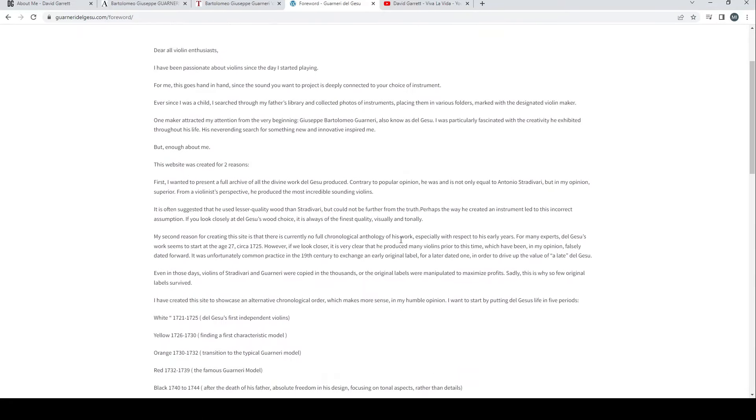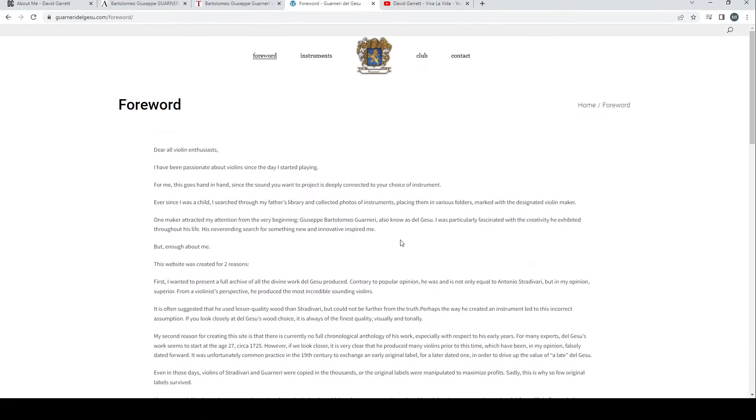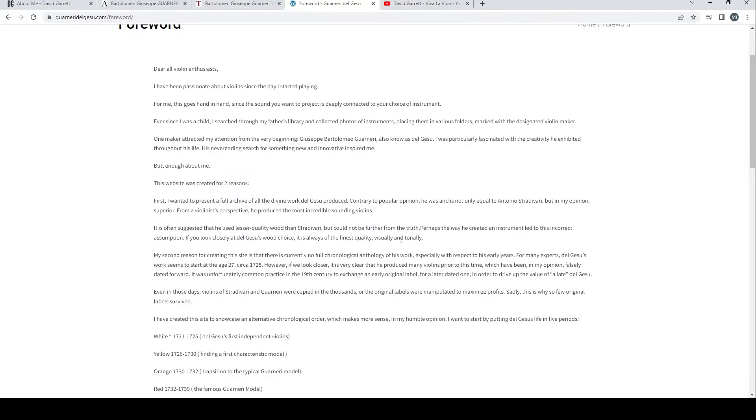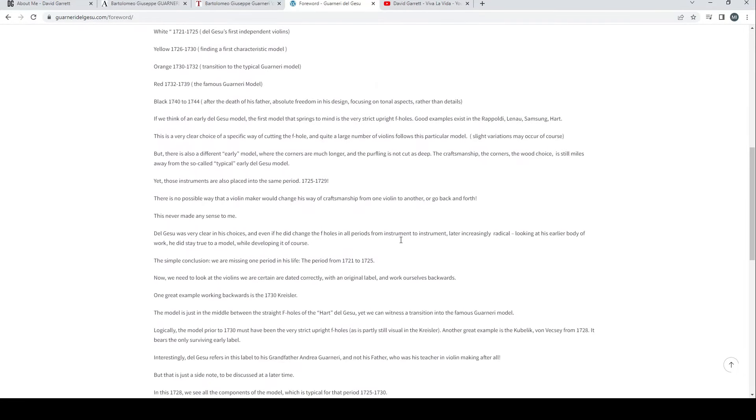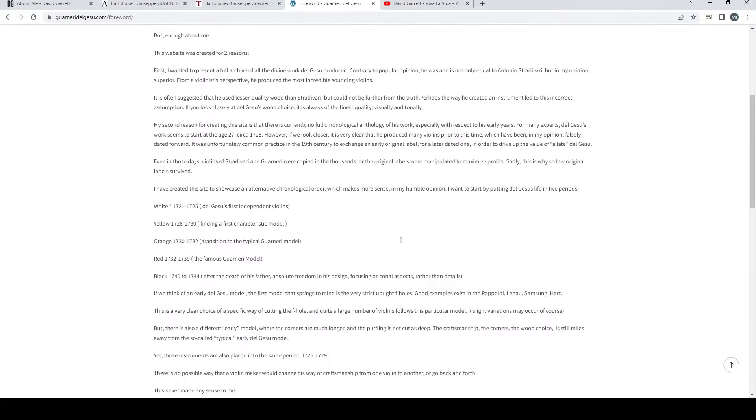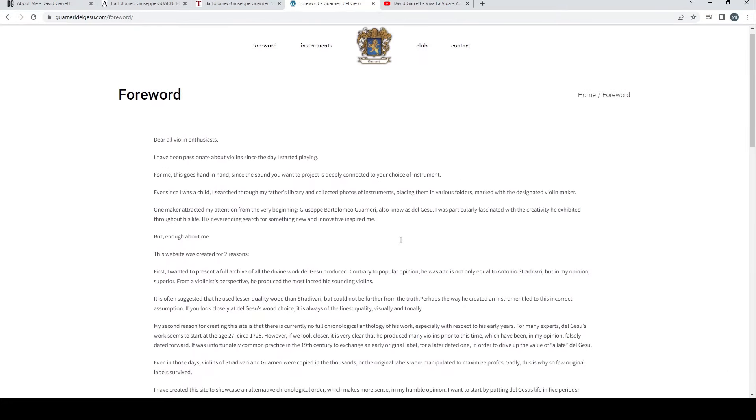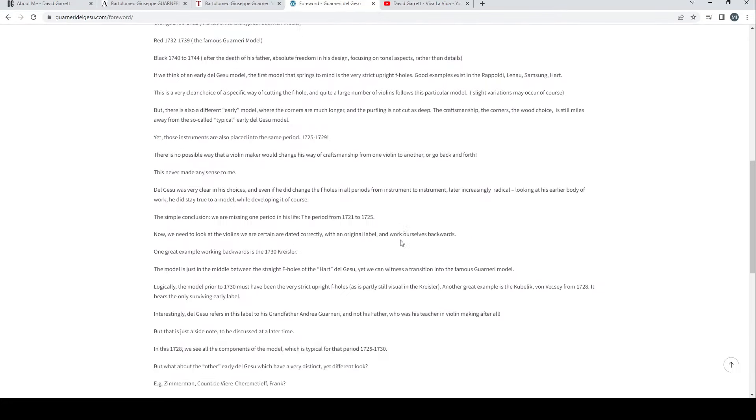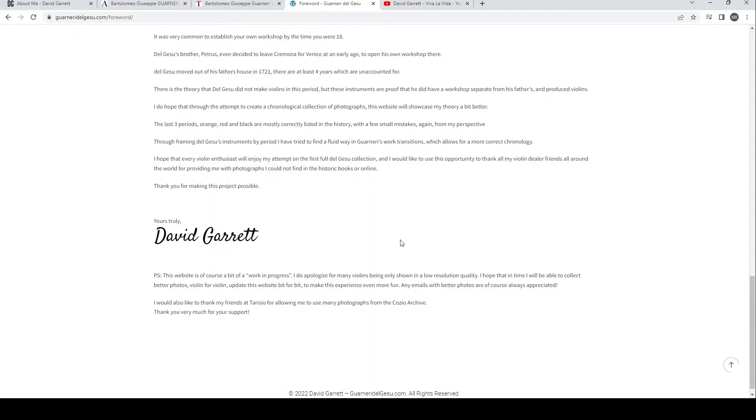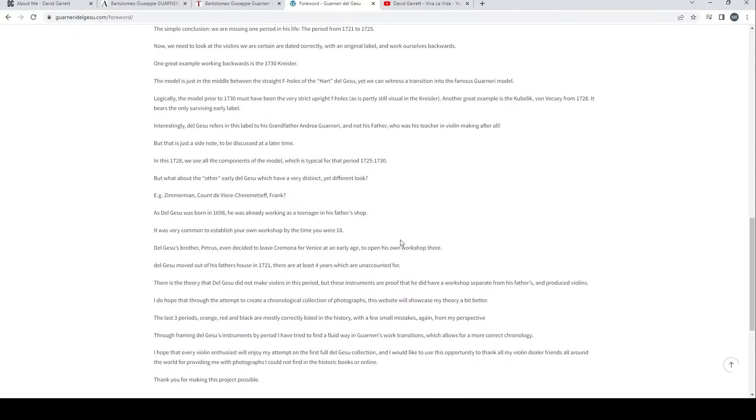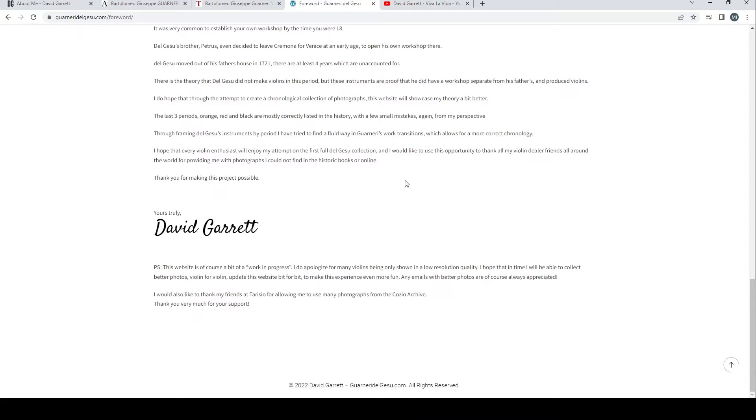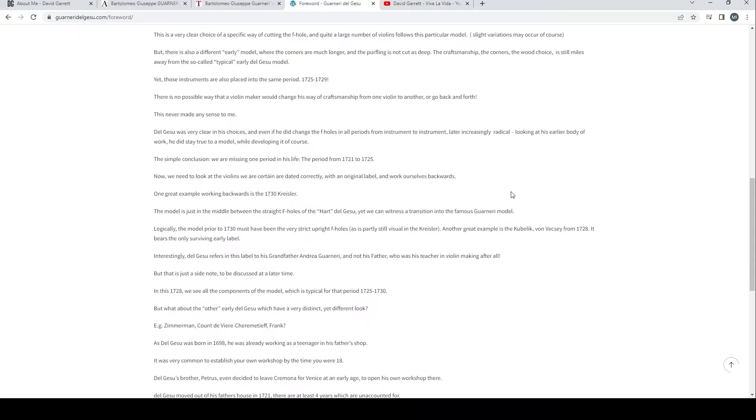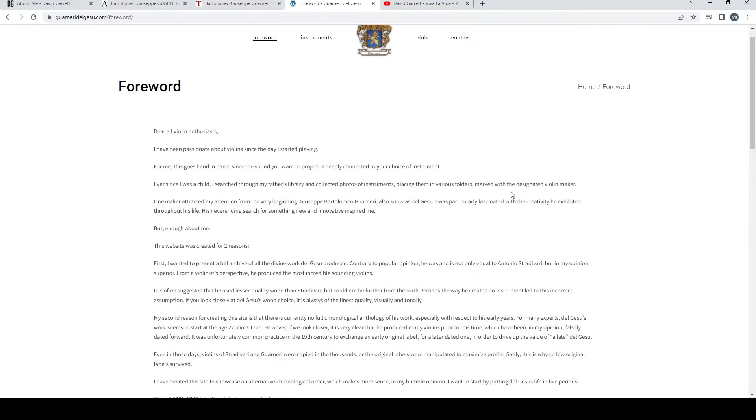Through framing del Gesù's instruments by period, I've tried to find a fluid way in Guarneri's work, transitions which allow for a more correct chronology. I hope that every violin enthusiast will enjoy my attempt at the first full del Gesù collection. I would like to thank all my violin dealer friends around the world for providing me with photographs I could not find in historic books or online. Yours truly, David Garrett.